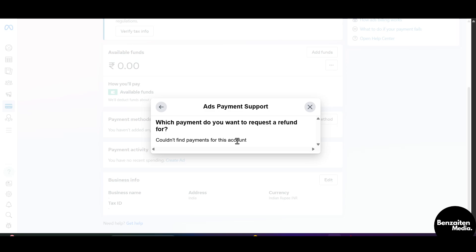So this is how you can get a refund money from Facebook Ads. That was all for this video everyone. Thank you for watching.